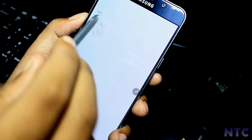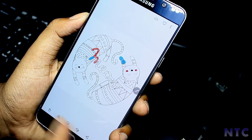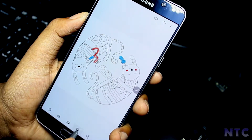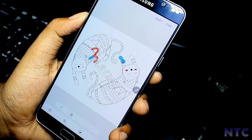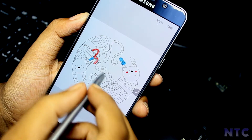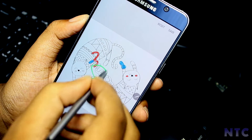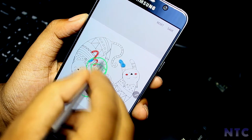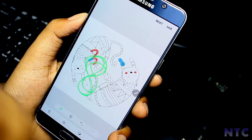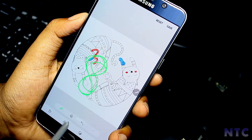The new gallery app with the newest photo editor. It has been a very nice experience using all these features on my Note 5.